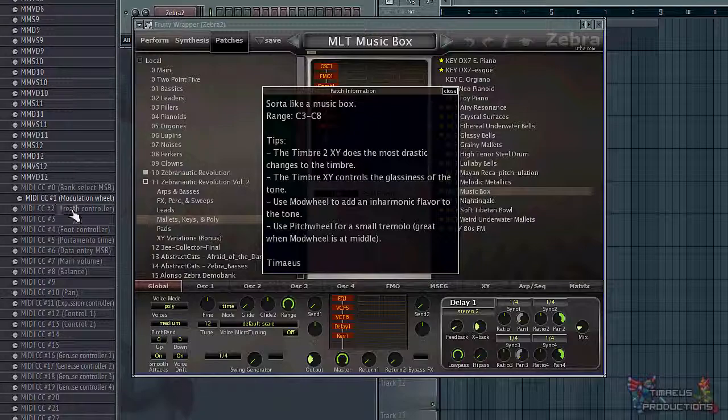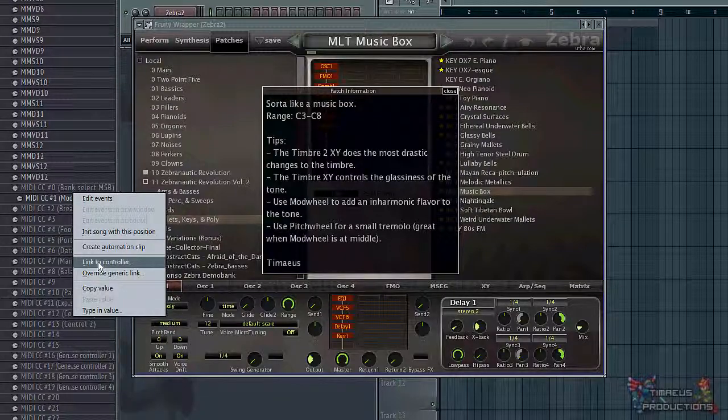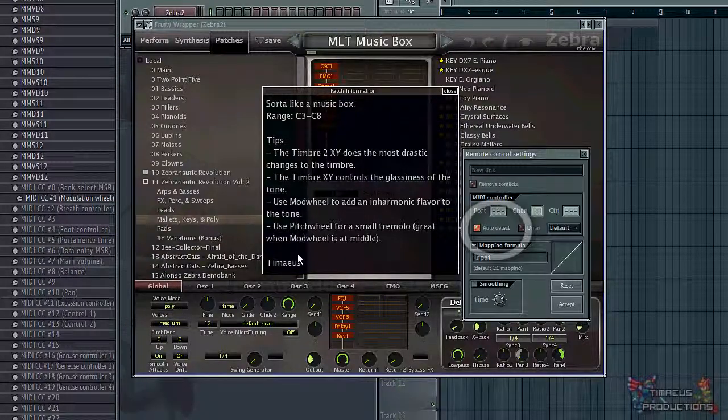Click 'Link to Controller' and notice there's auto detect. So if you move your mod wheel, it will auto accept.